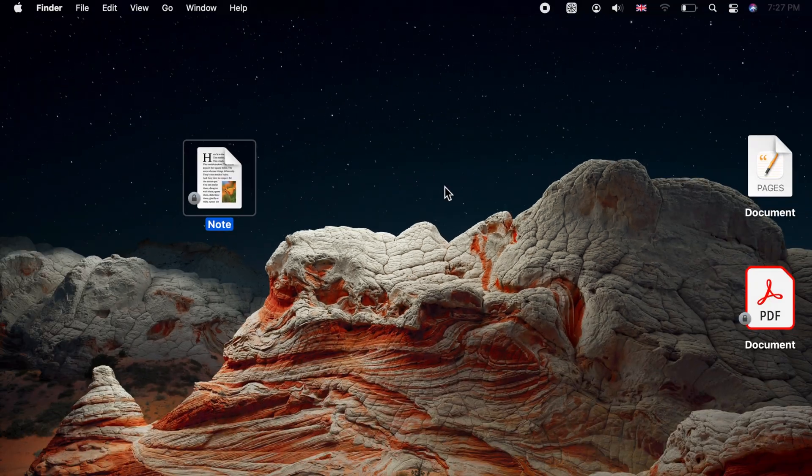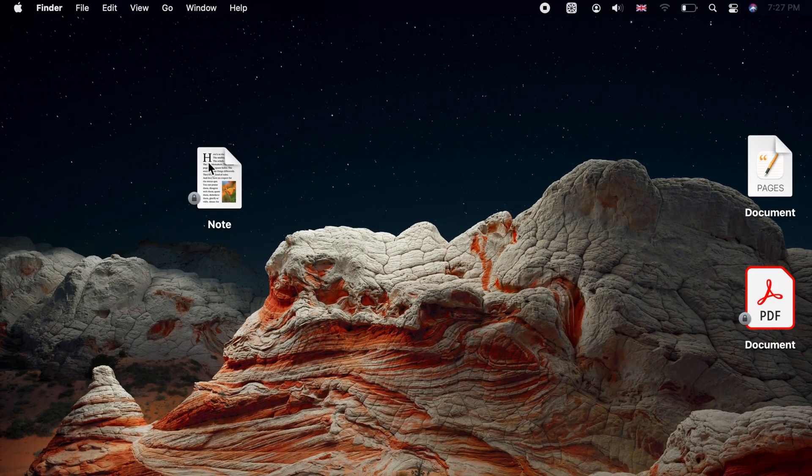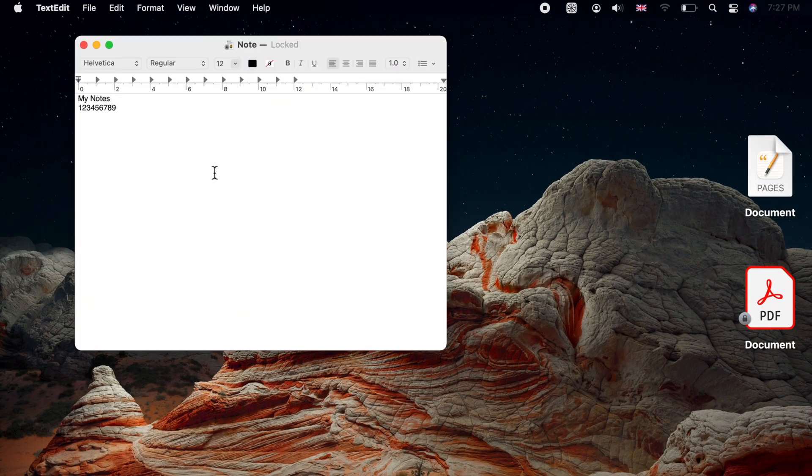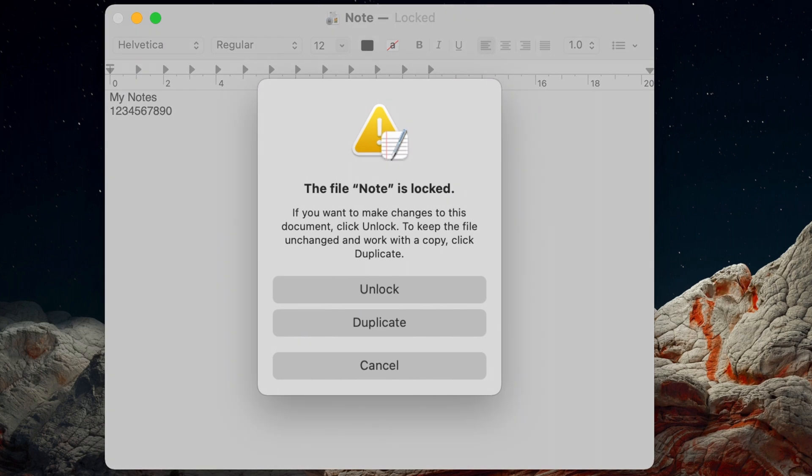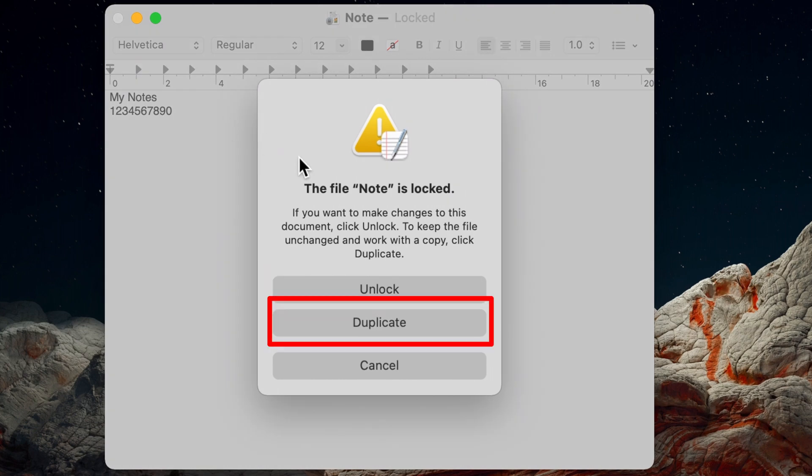If you open a locked file and start editing it, you will get an alert too. Choose Unlock to edit it, or Duplicate to duplicate and edit the duplicated file.